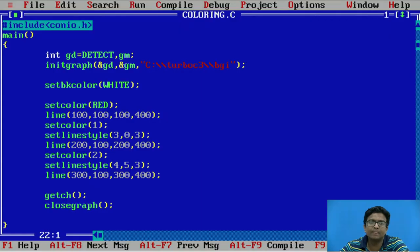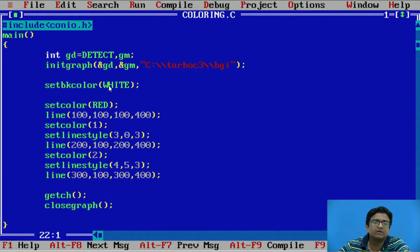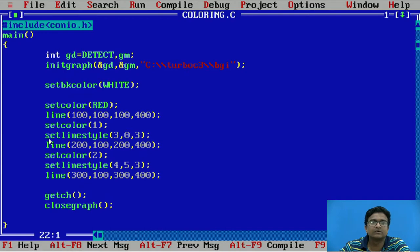Let us see the example. In this program, first we initialize the graphics card by giving the path of BGI. After that, setBKcolor white sets the background color to white. Then setColor red is applied to the line with coordinates 100,100 to 100,400. After that, setColor 1 is applied to the line 200,100 to 200,400 with line style 303.